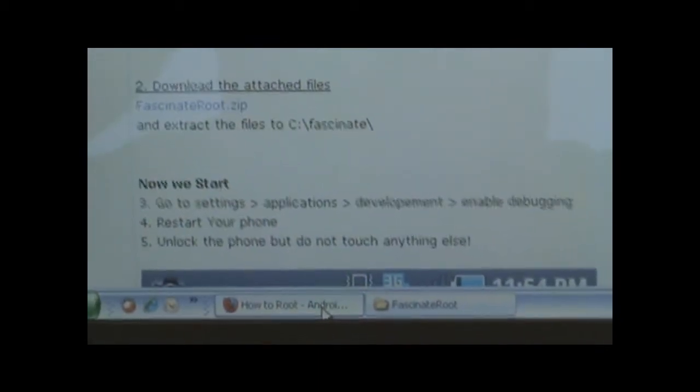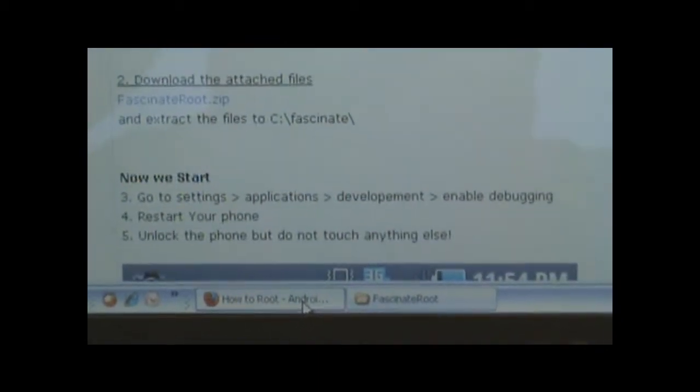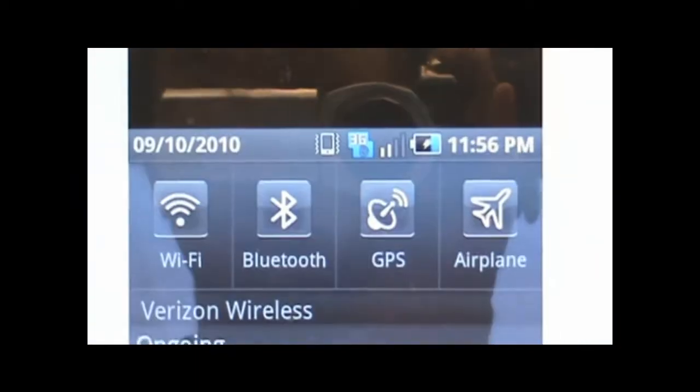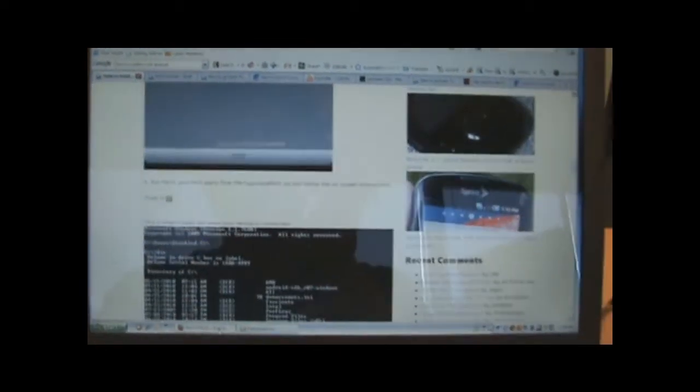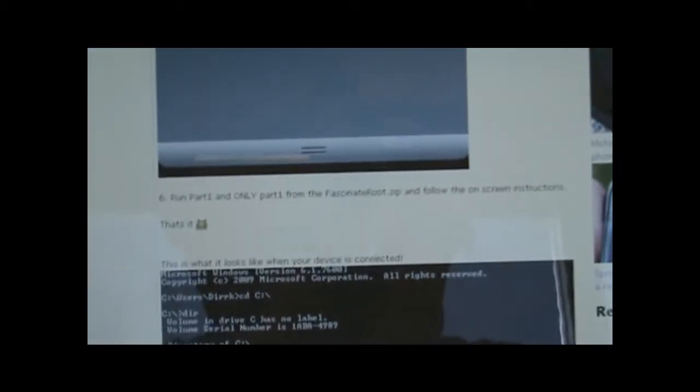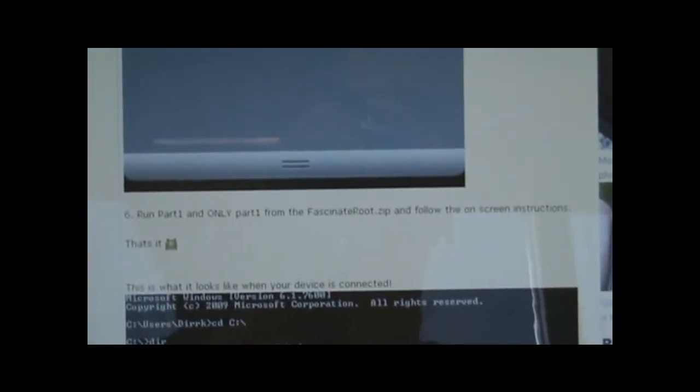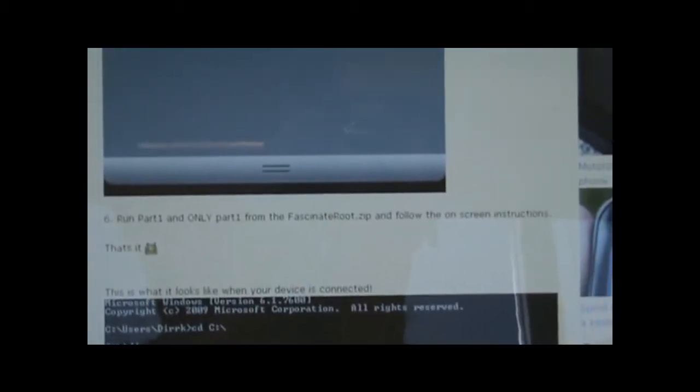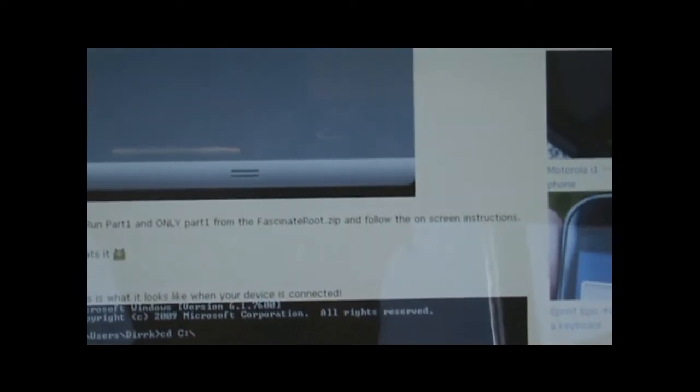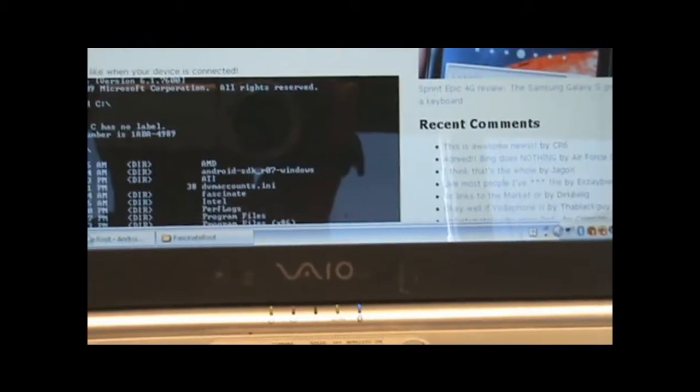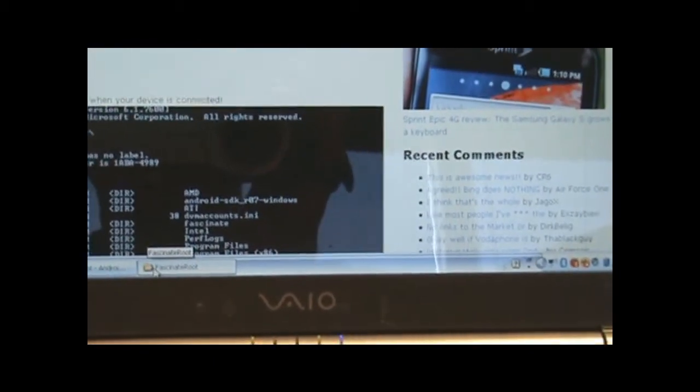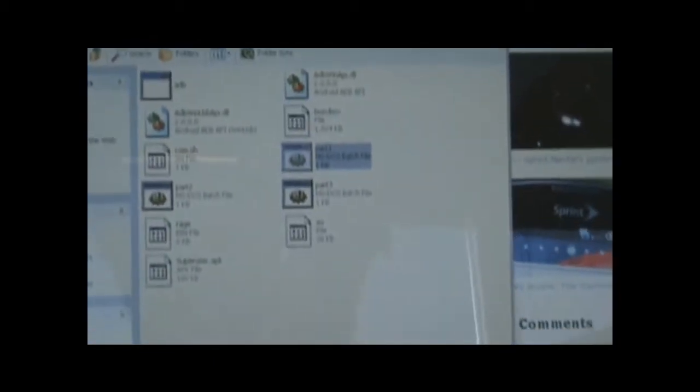It says unlock the phone but do not touch anything else while the phone boots up. This next step says run part one and only part one from the fascinate root zip. So we're going to go back to here. You can see part one. So let me go ahead and unlock the phone.